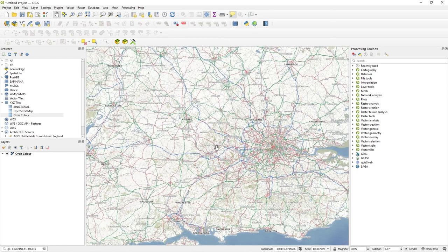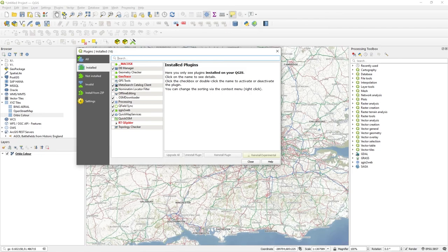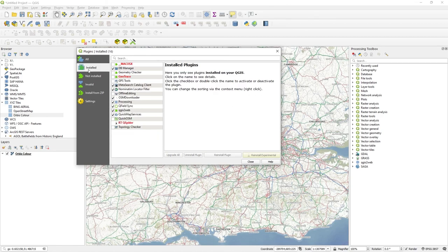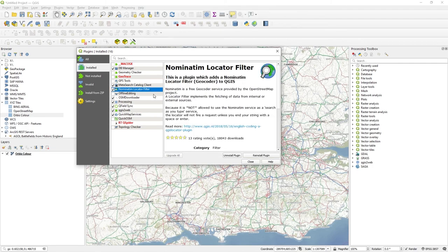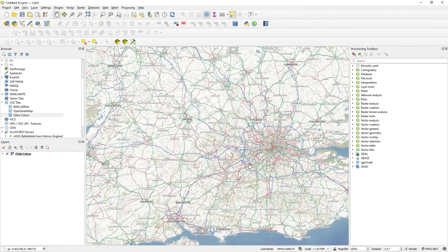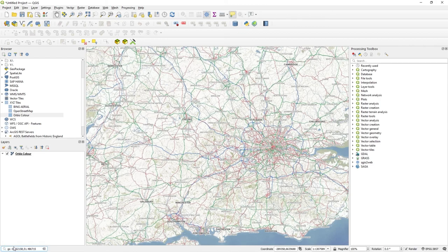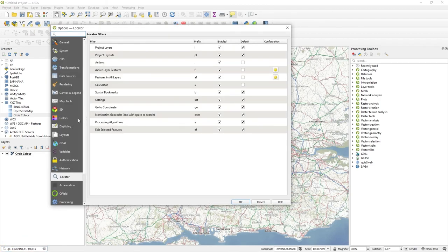Anyway, I hope you find that useful. So don't forget it's plugins, manage install plugins. Just search for this Nominatim service. Make sure it's installed and checked. There it is, locator filter. And then if it's not working down here in the bottom left on the magnifying glass configure, make sure it's enabled there.